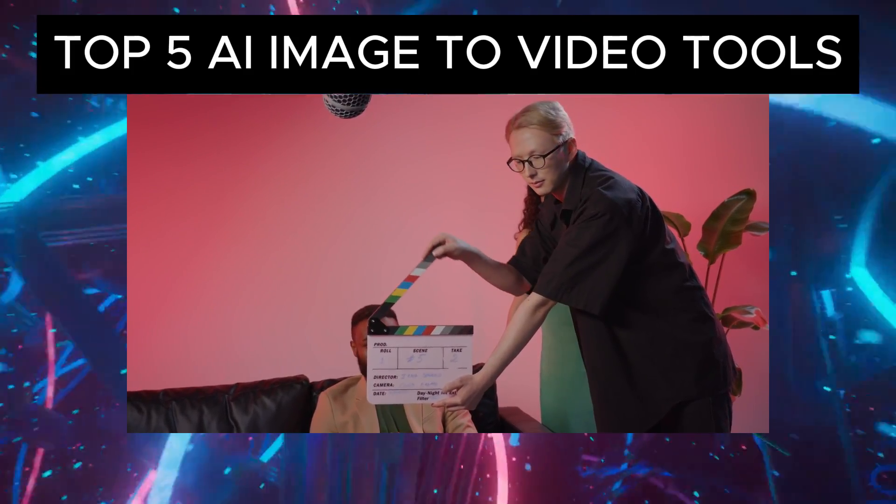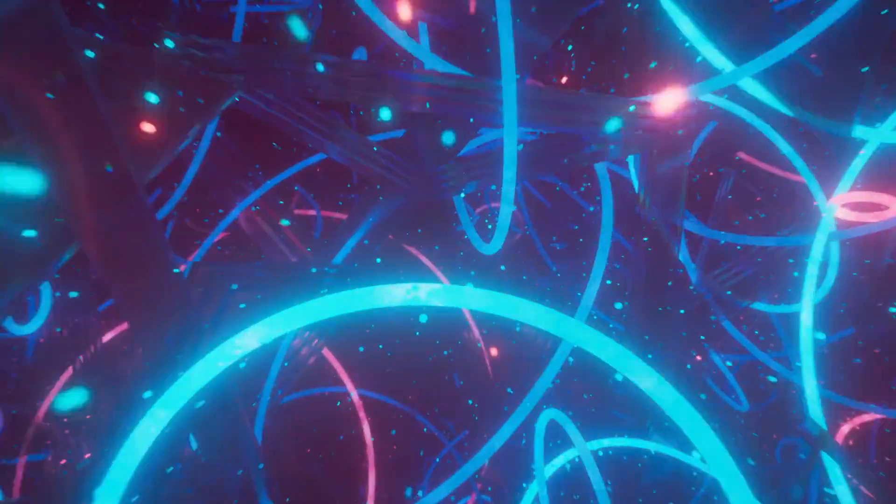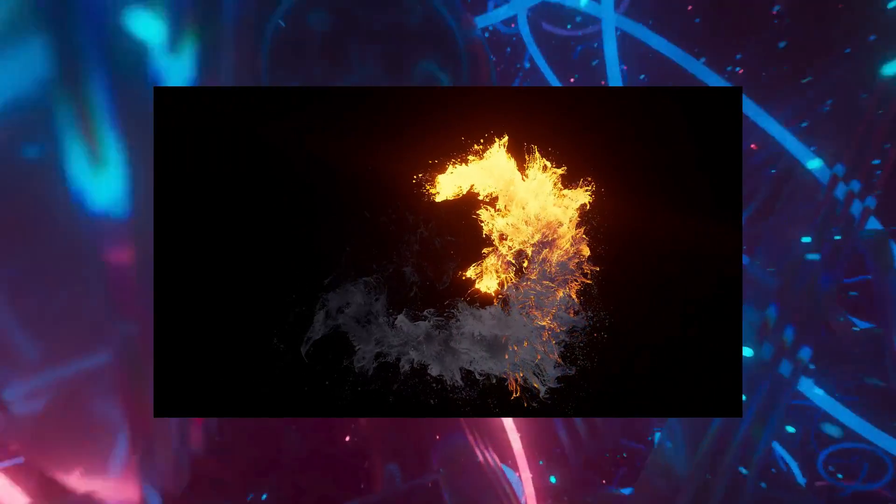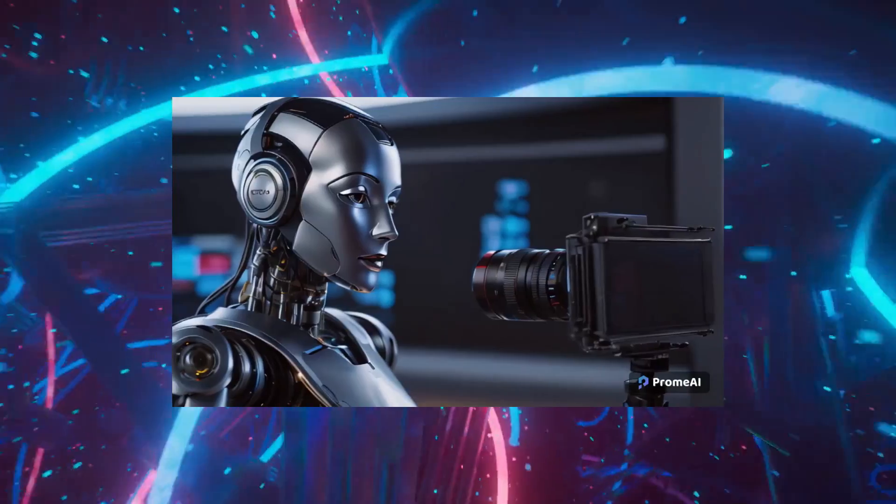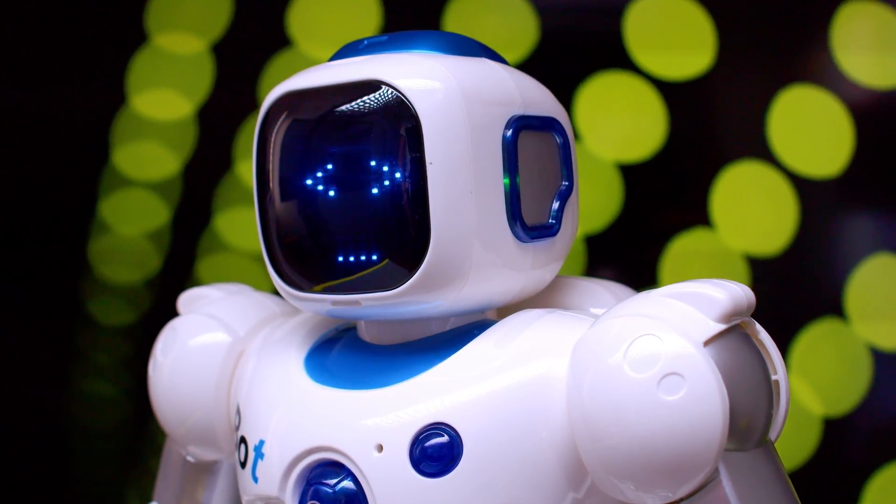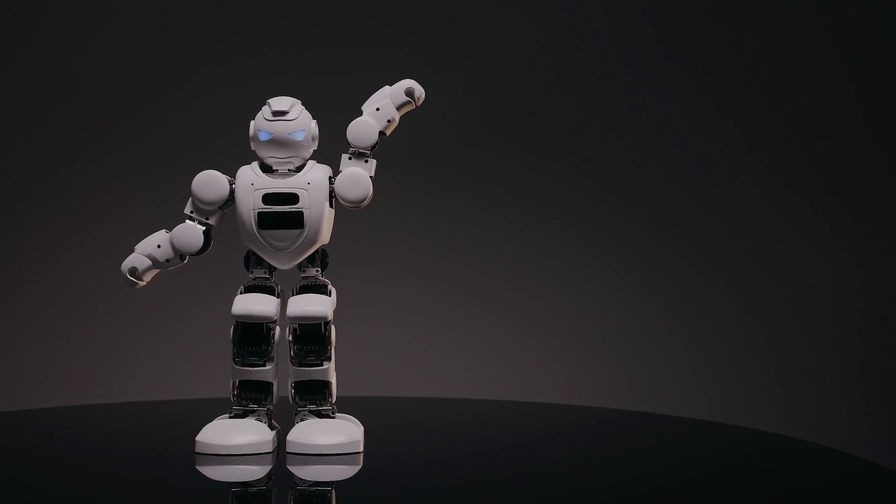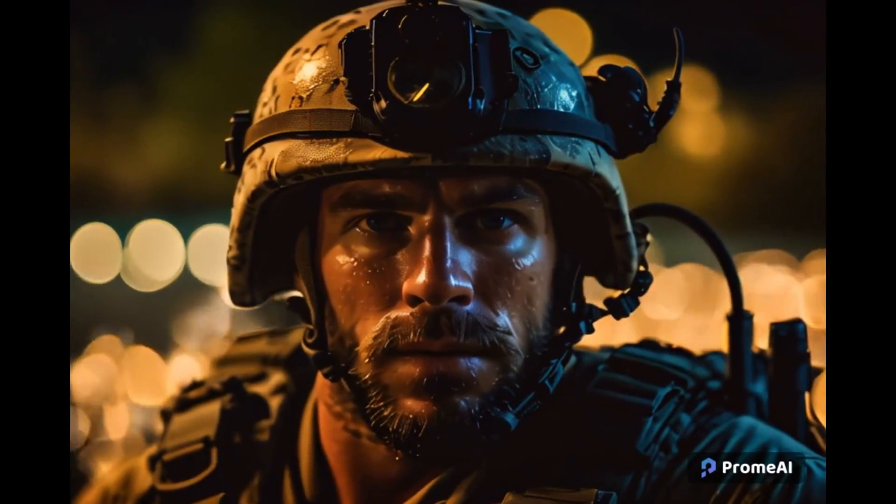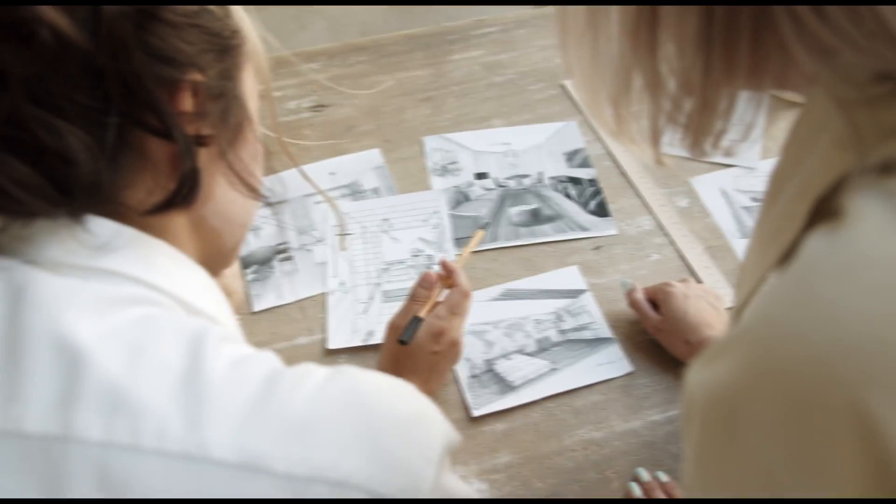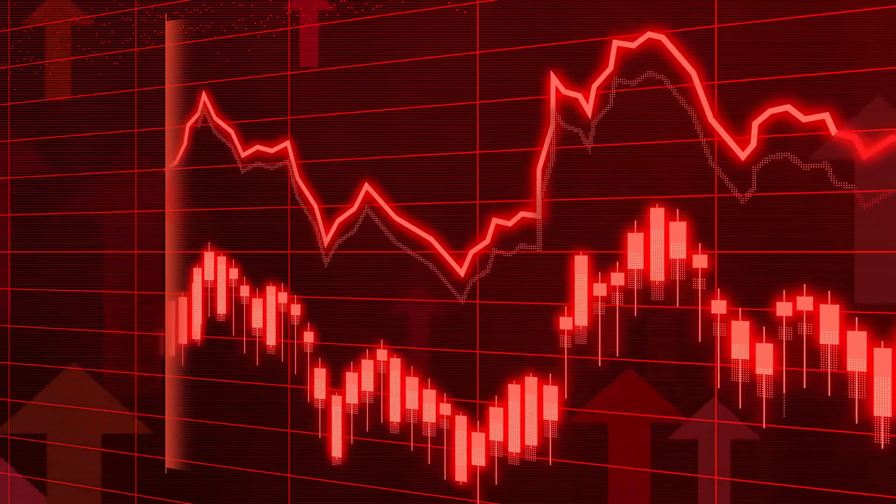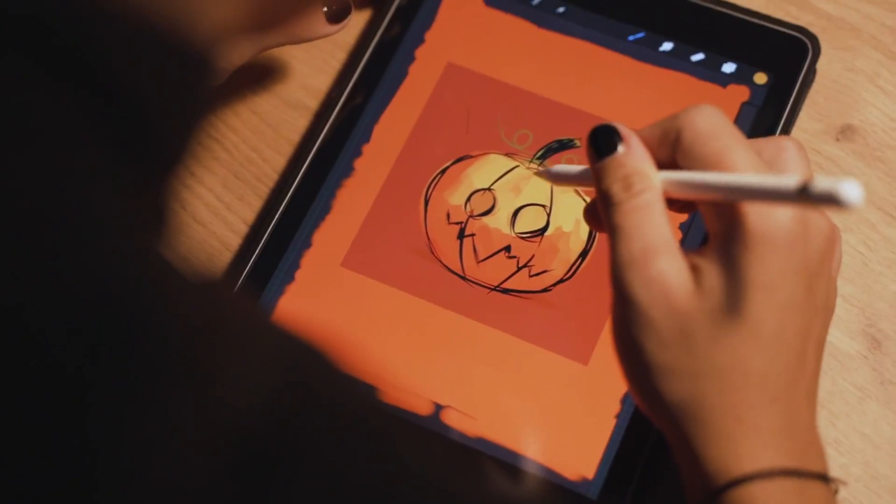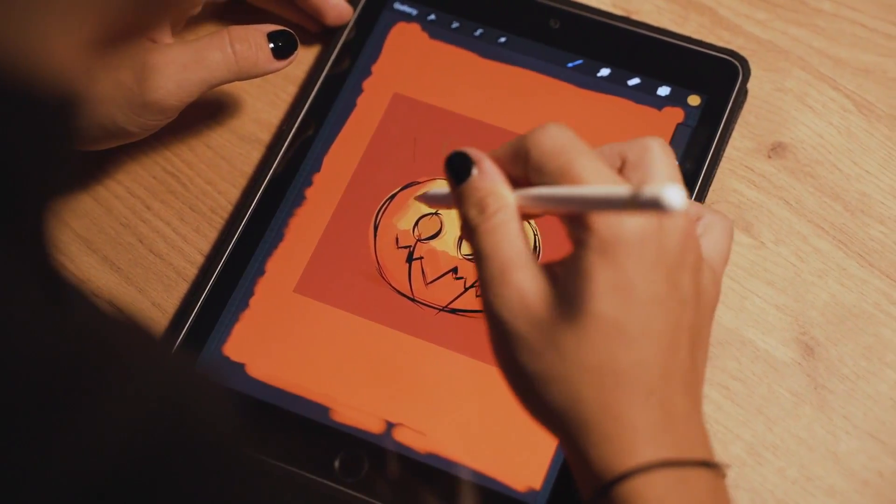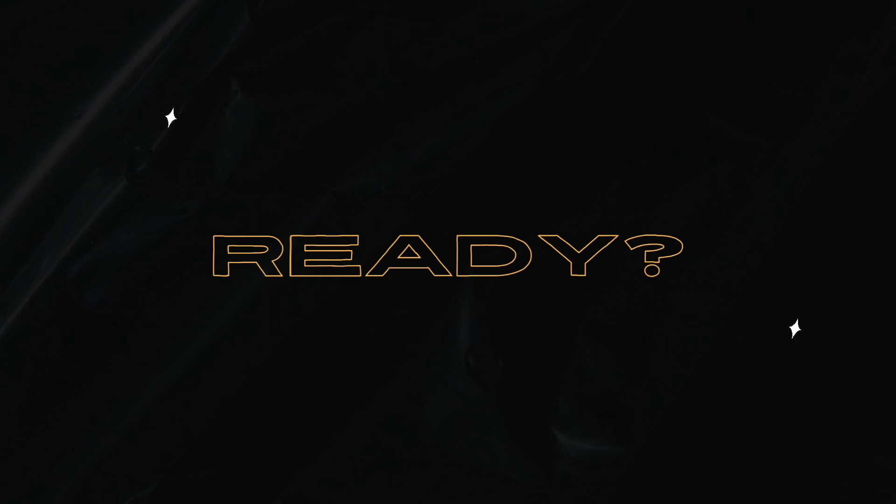Hey guys, welcome back to the channel. Today we have something exciting lined up for you: the top five free AI tools that can transform your still images into dynamic AI-generated videos. If you're curious about the latest advancements in AI and its creative applications, you're in for a treat.